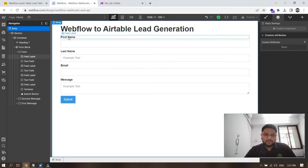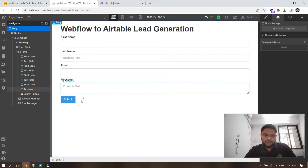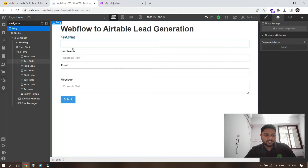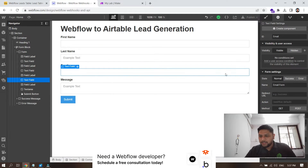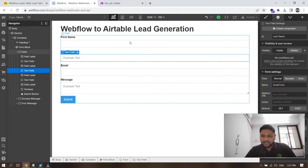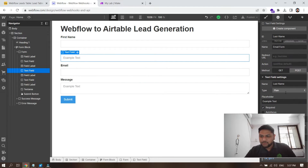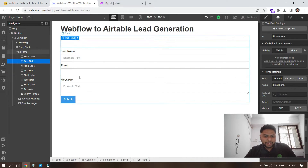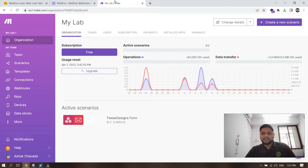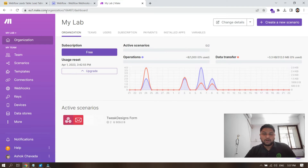Those four fields match the ones on my Webflow form. If you look at the form here, this is a dummy site where you can see first name, last name, email — it's an email field — and message. You can also see the field IDs: last name, first name, and message.